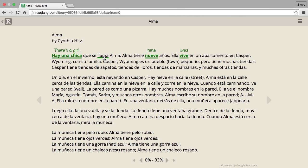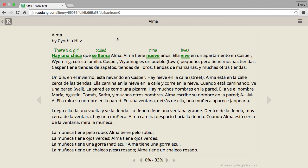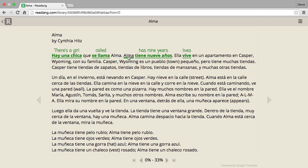If I click 'llama,' that translates as 'flame,' which in this sentence isn't correct — it does mean flame, but 'se llama' translates as 'is called.' To get the correct meaning you really need the phrase. So the sentence reads: 'there's a girl que se llama Alma' — 'Alma tiene nueve años' means Alma is nine years old.